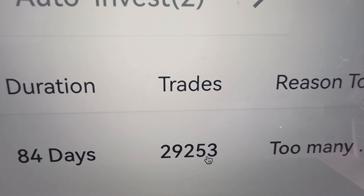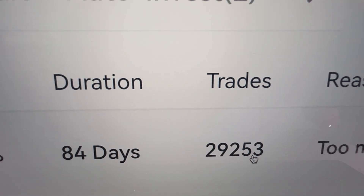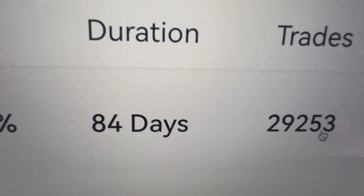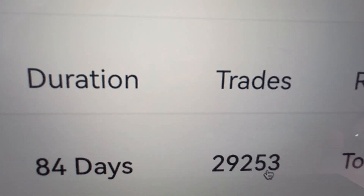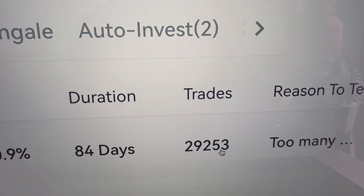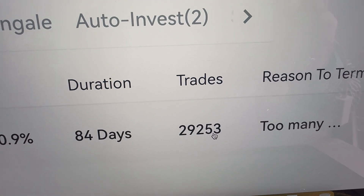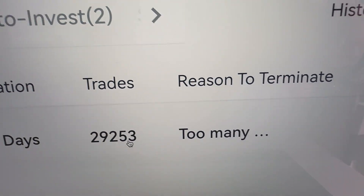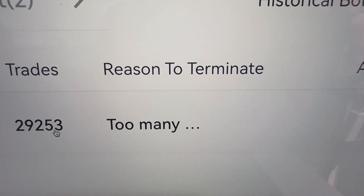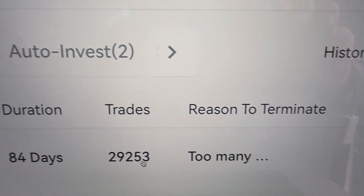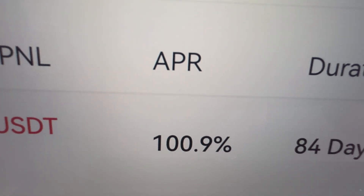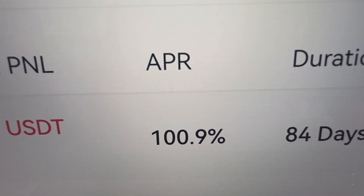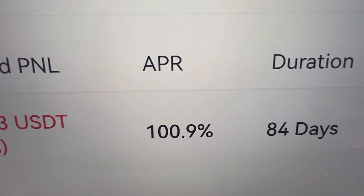Can you imagine tens of thousands of trades in just 84 days? So if you count how many trades it did per day, that is hundreds of trades every single day — and that's why it terminated, because there were already too many trades, tens of thousands in just 84 days. Here is the APR — annual percentage rate — it's a crazy high 100.9%, which means the money would double every year basically, which is completely crazy.